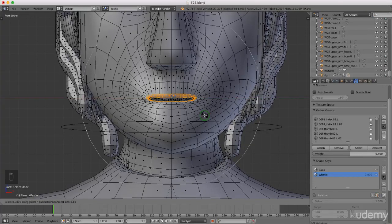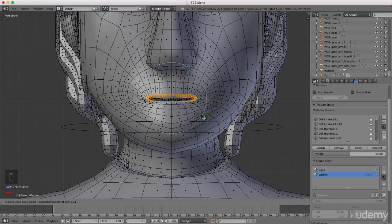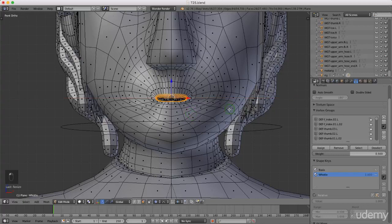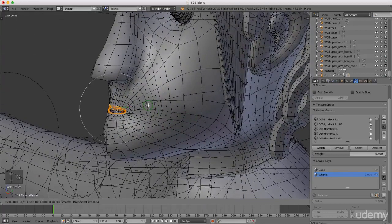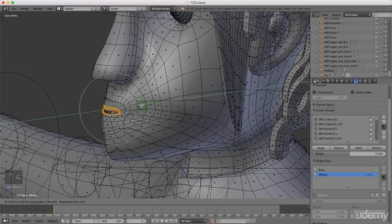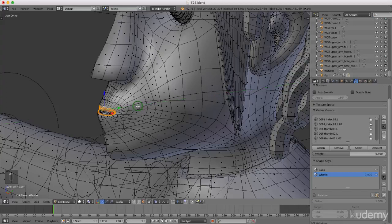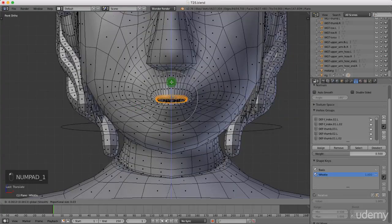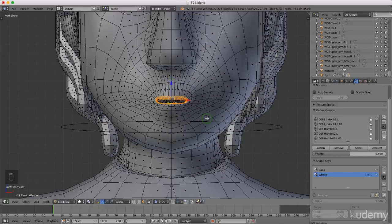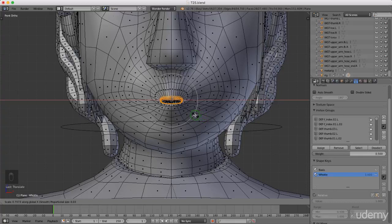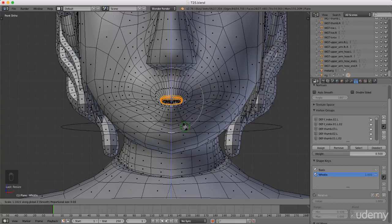Left click to lock that in. Press G to move, Y for the Y axis, and drag that out — use proportional editing to reduce the influence. Left click when happy. Press S again, X for the X axis to scale in. Then S to scale, Z for the Z axis, and scale this up slightly to give a bit of an O shape to his mouth. Left click to lock that in.